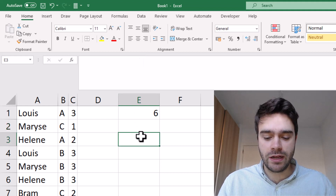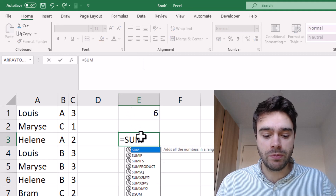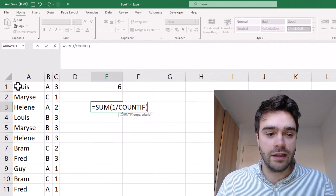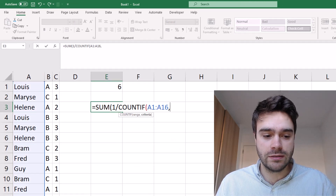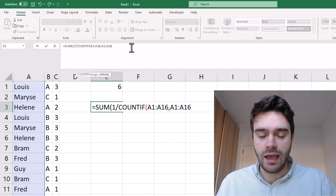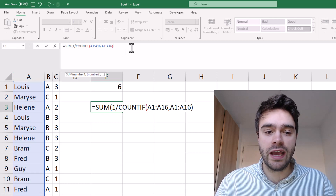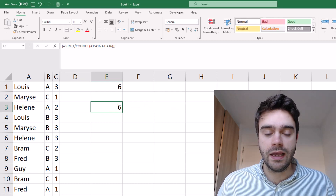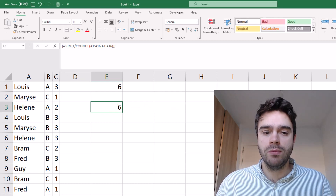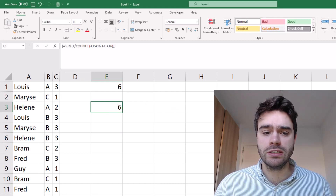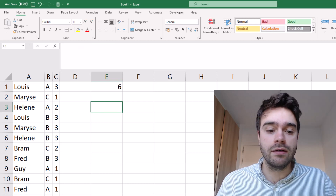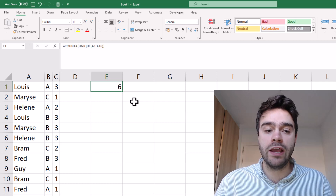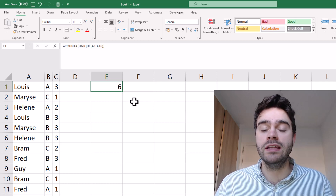Let me give you an example of how the old approach would work. What was proposed was a SUM, then one divided by COUNTIF, supplying the range twice. We press Ctrl+Shift+Enter to apply it as an array formula, and we also get six. But this is very unintuitive, so I would definitely not recommend it. My earlier approach with the combination of UNIQUE and COUNTA is a lot more intuitive and easier to understand.